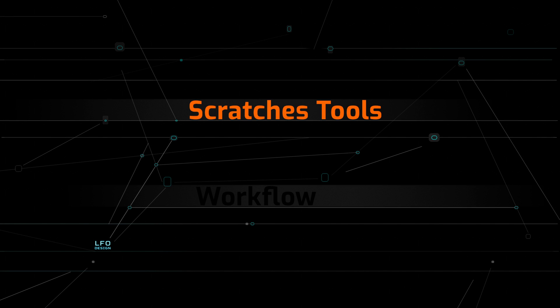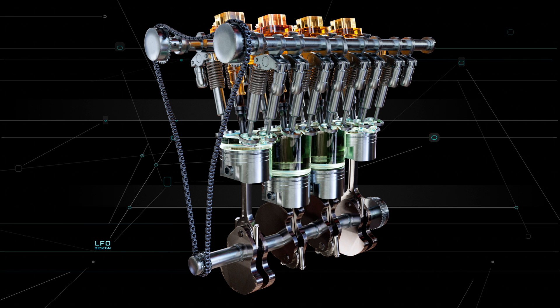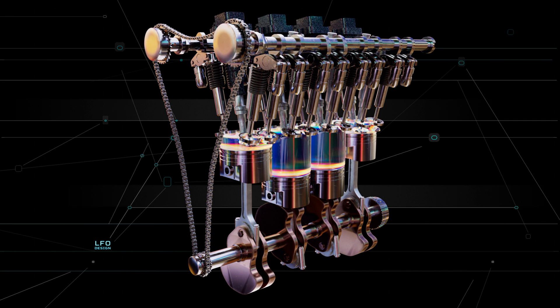In the next tutorials, we will have a look at scratches, curvature, and roughness tools, which are very important for realistic-looking materials.